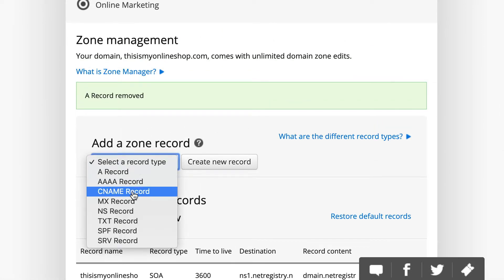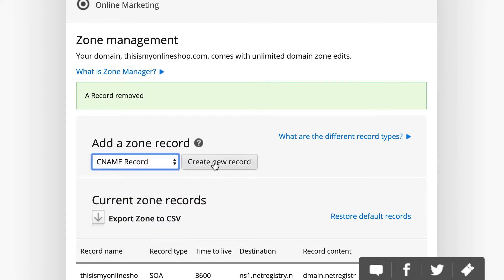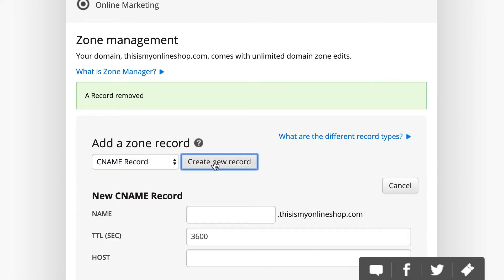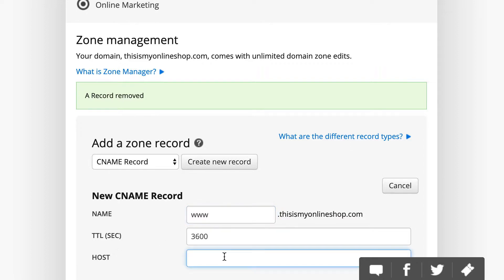Now, we're going to select CNAME record and click on the Create New Record button. For name, you're going to enter www, and you're going to leave the TTL as it is.